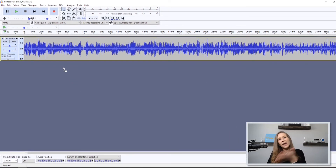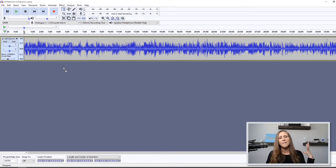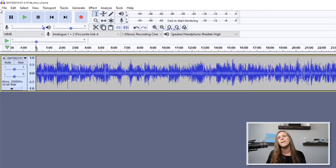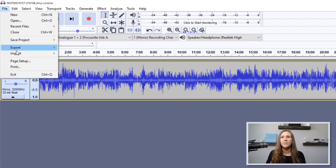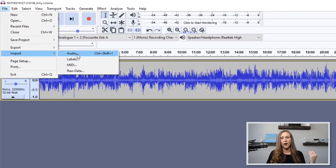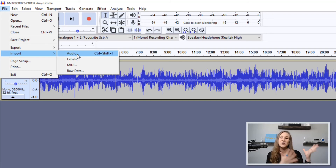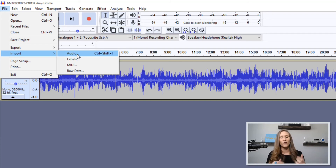There it is — now we have an audio file that we can edit: cut out parts, adjust the volume, whatever we need to do. The other way to get this file in here, if you don't want to use drag and drop, is to go to File and then Import. You'd go to Audio, and then simply find the file you want to import into Audacity. And that is how you take a Zoom file and get it into Audacity to edit it for your podcast.